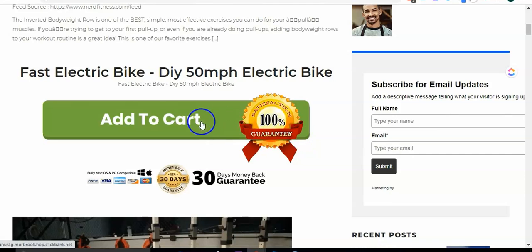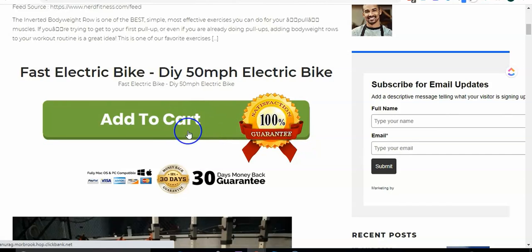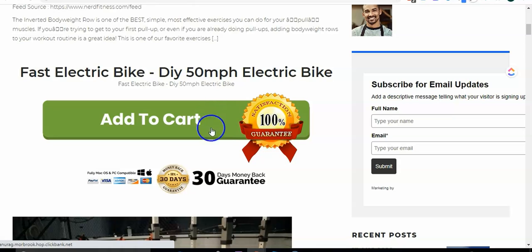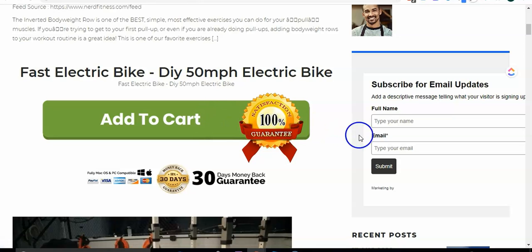So this is how your ClickBank website will look like. So whenever someone clicks on any of these posts, you can see here the button to promote relevant product and the button is embedded with your affiliate link. So when someone clicks on this button and purchases product, you will get the commission. This is how Raid App works.